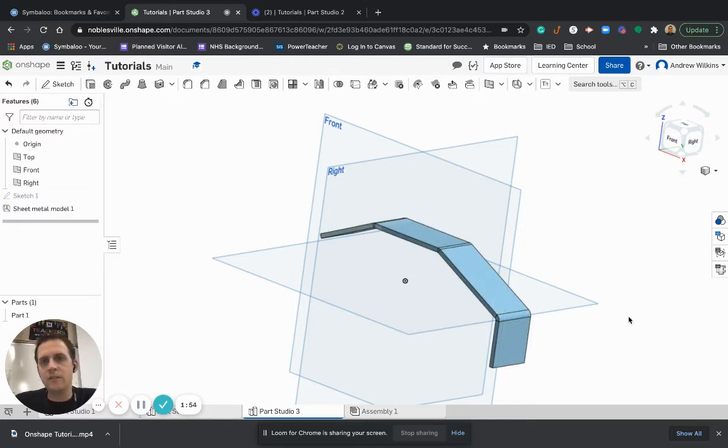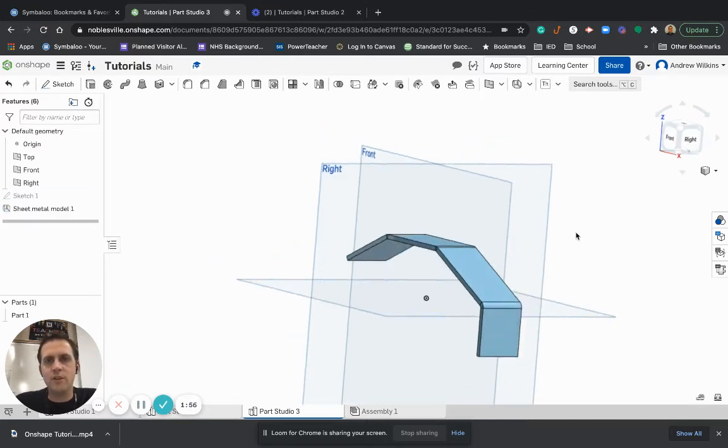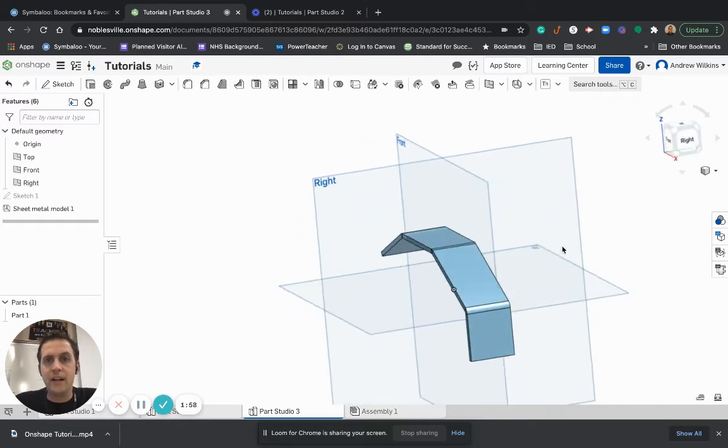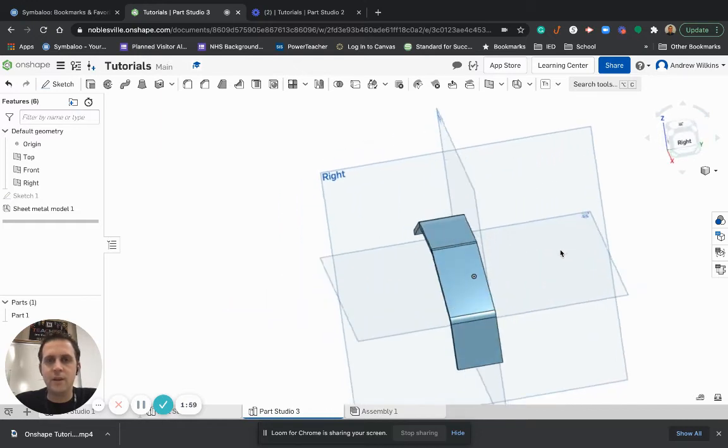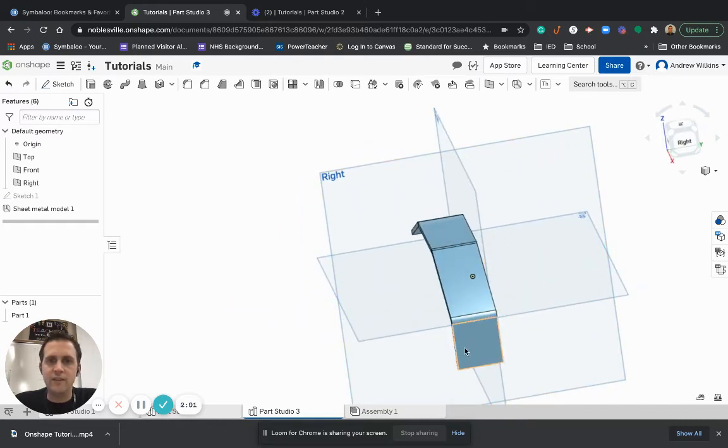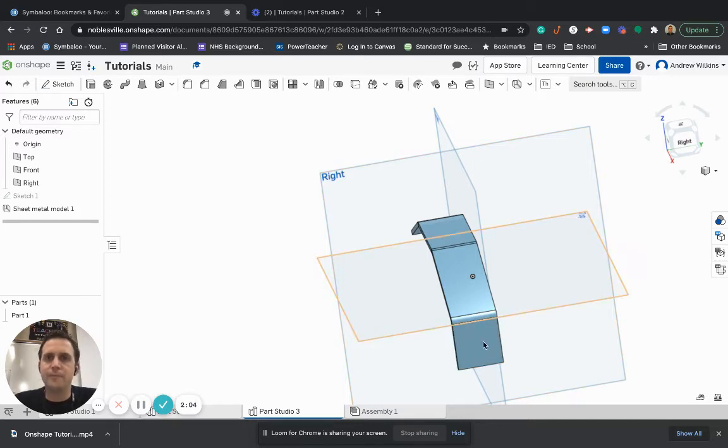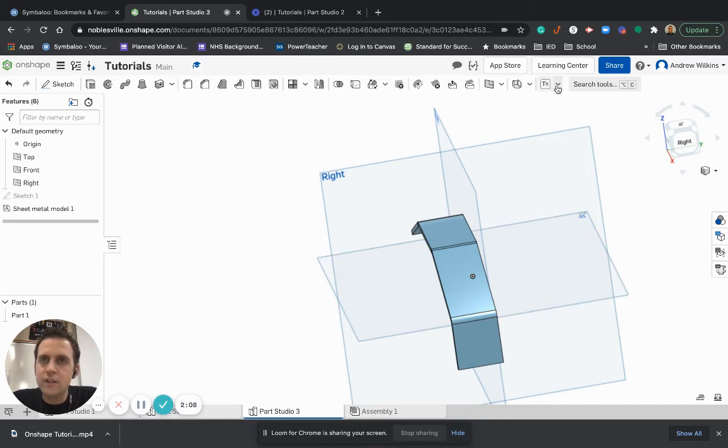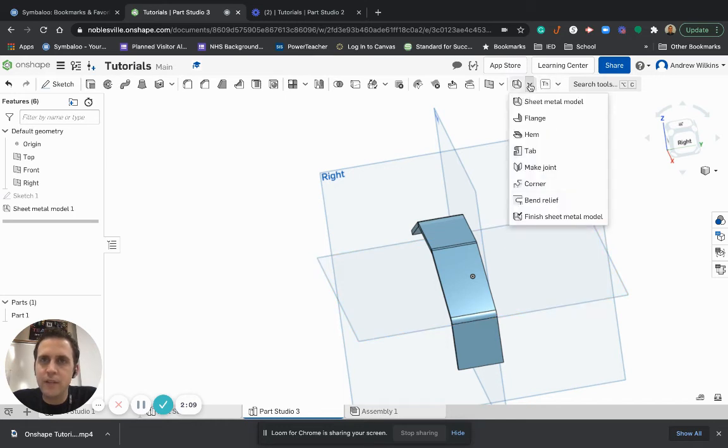Now, let's say there are some things that I want to cut out of this. So let's say maybe I want the end of this to have a couple of cutouts on it. But I can actually do that pretty easily.